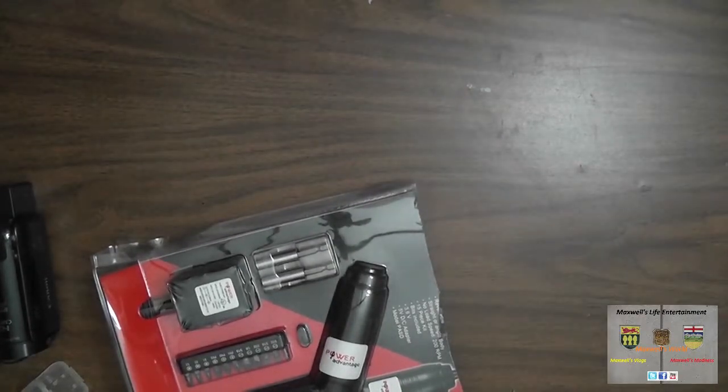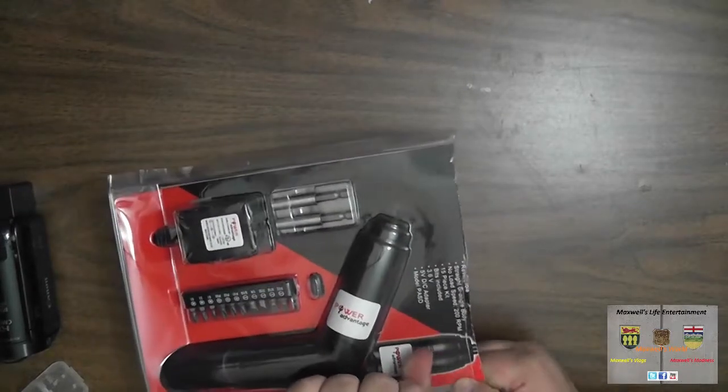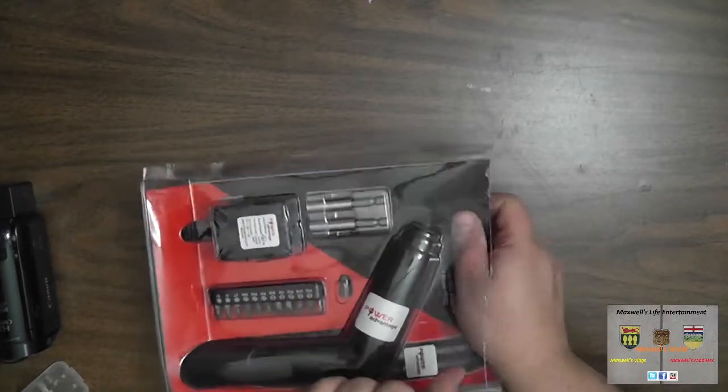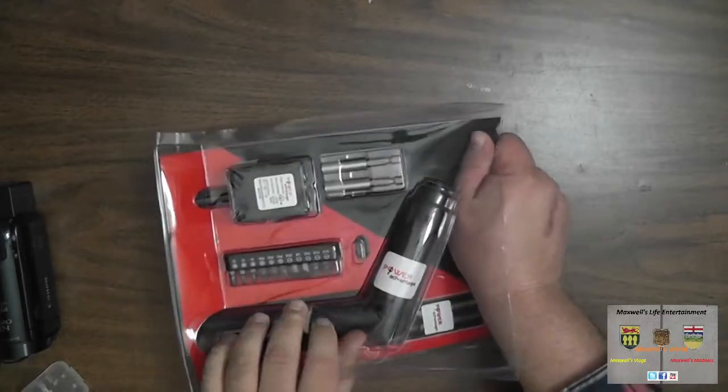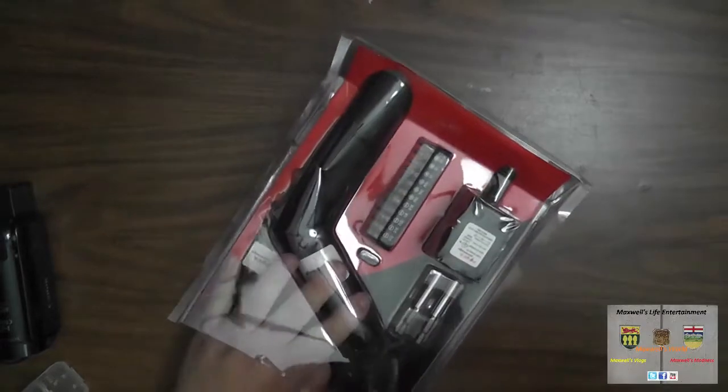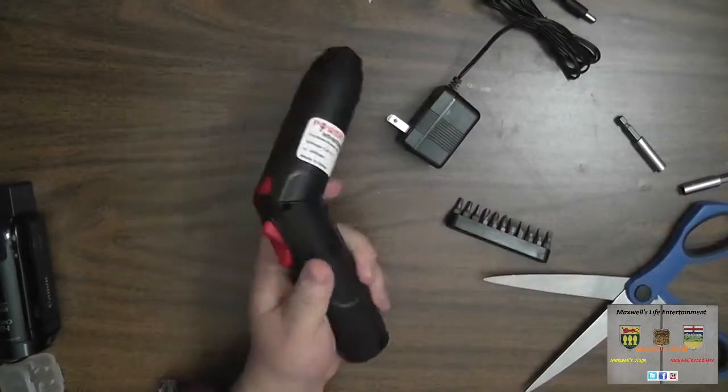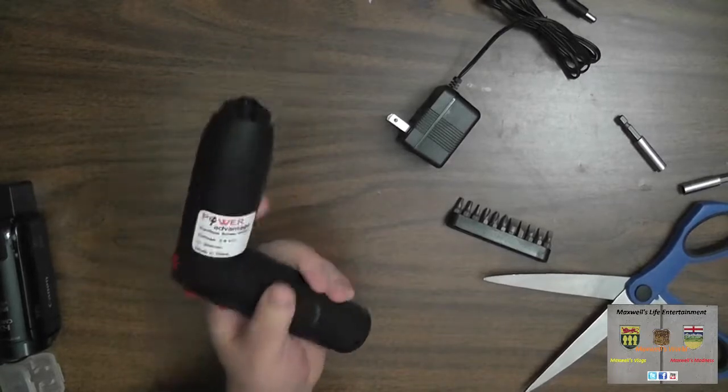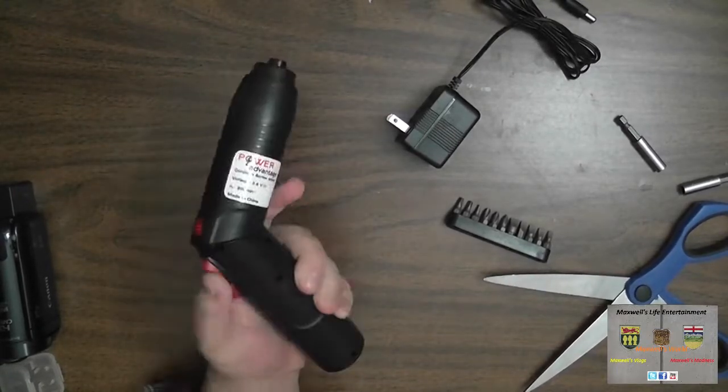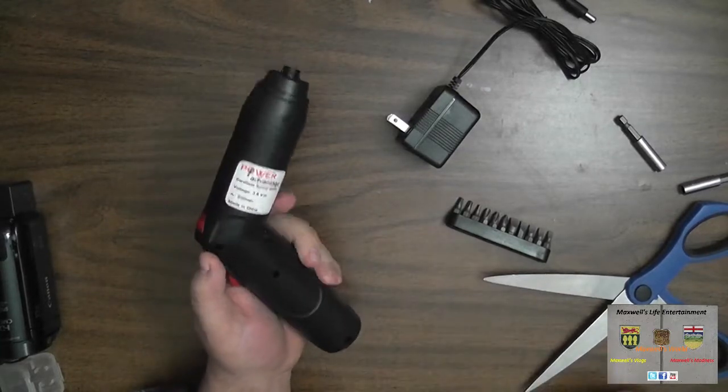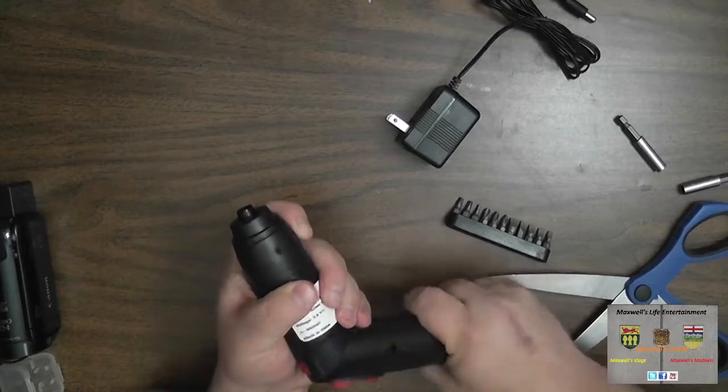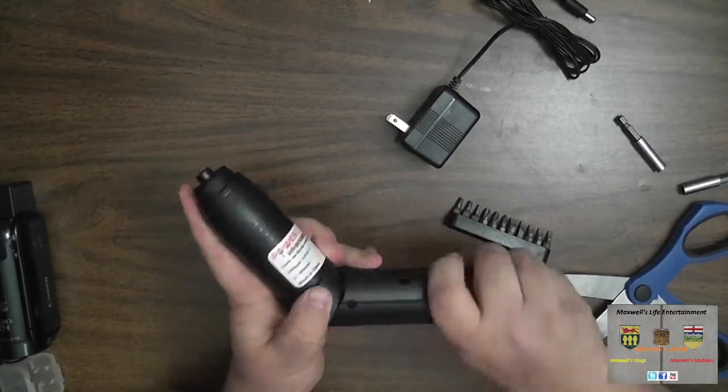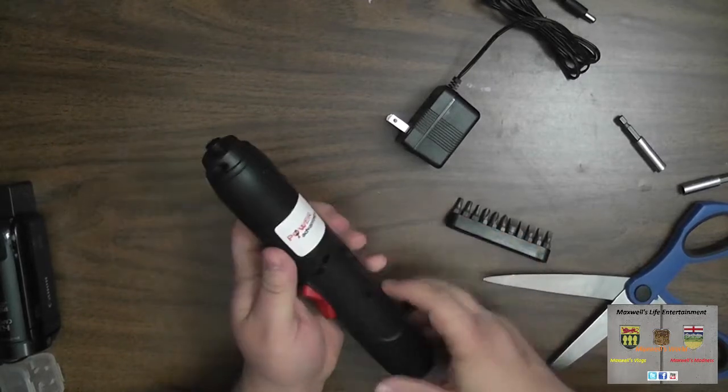Once you've pried your way into that package, hopefully you haven't cut a finger off or sliced yourself open on the razor-sharp plastic, you're at the driver itself. One thing is it's a light feeling driver, there's not a lot of weight there, mainly because there's no battery pack in it, it's strictly rechargeable. It'll be interesting to take one of these apart and see what really makes it tick on the inside.